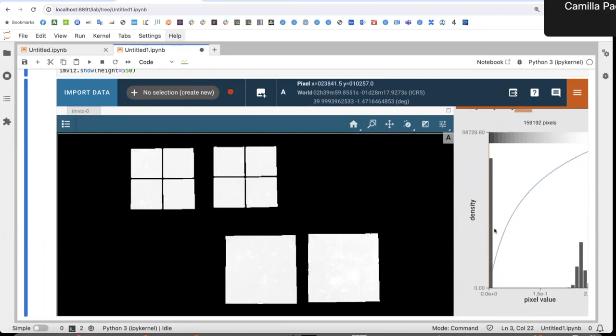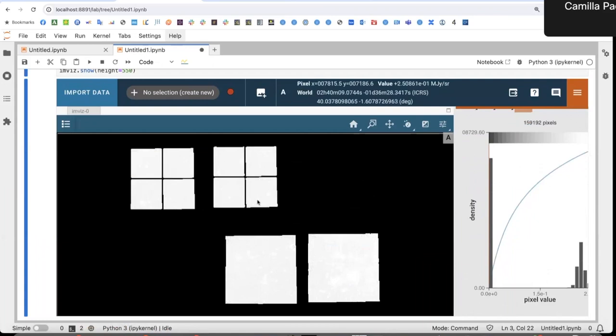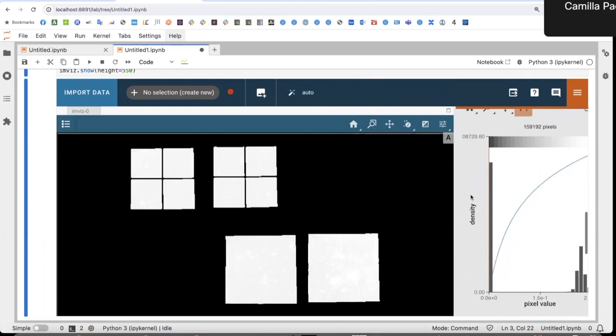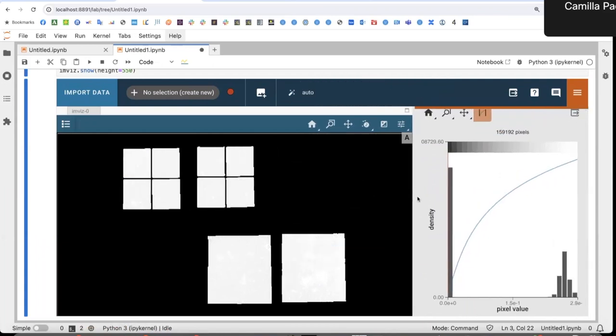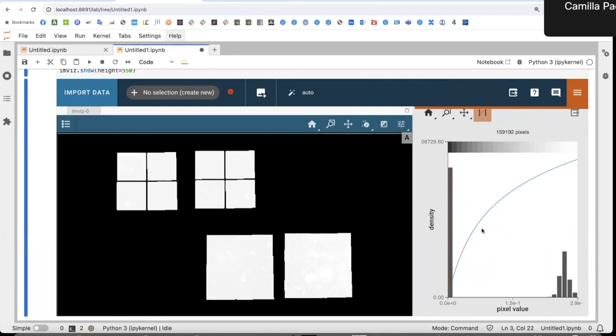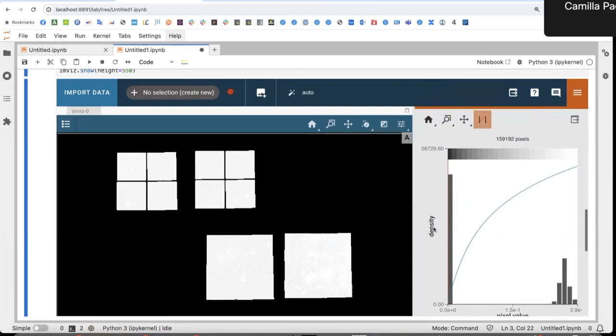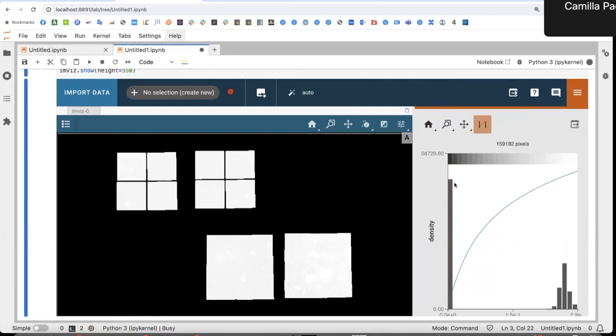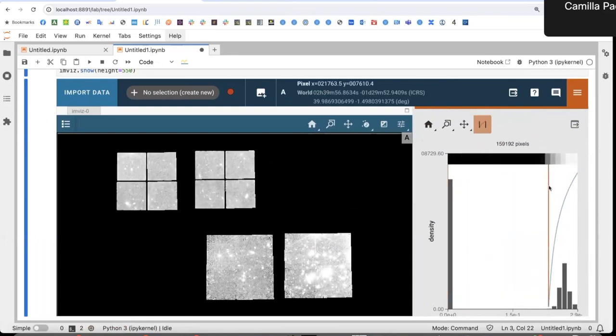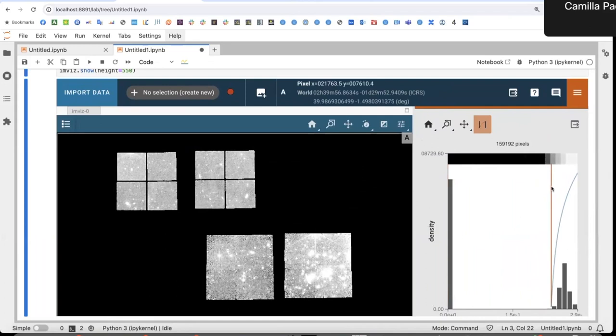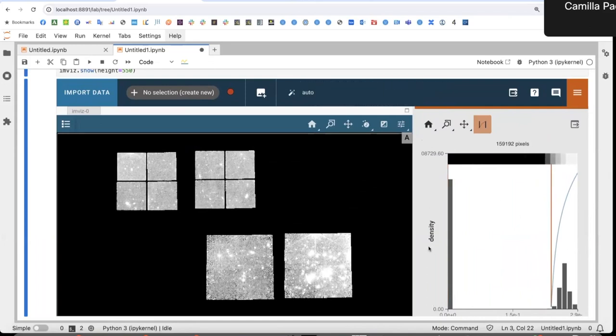But you can see that the image is dominated by these pixels on the outskirts. So I can use this handy histogram viewer to modify the limits of the image, the V min and V max. So here I start seeing things.